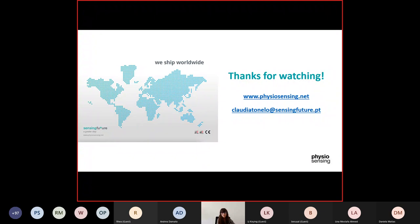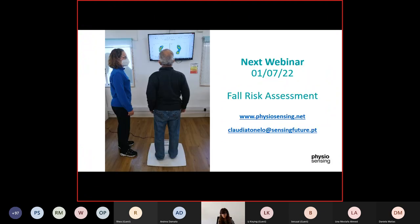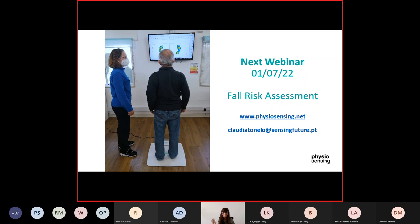Our next webinar will be on the 1st of July about Fall Risk Assessment. Stay tuned to know more about it. Thank you again for watching this webinar. Have a great weekend. Bye.